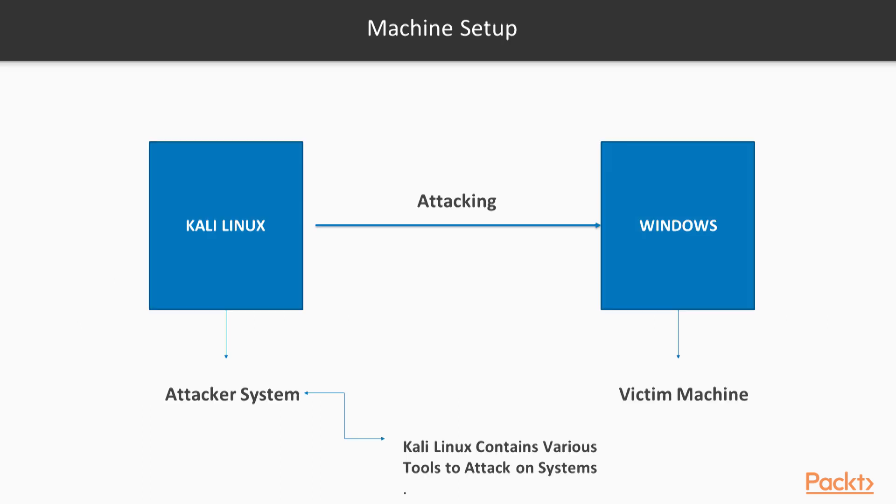If we talk about the setup, we have divided our virtual machine into two sections. We will install Kali Linux and Windows operating system in our virtual machine. We will consider Kali Linux as an attacker system and Windows as a victim machine, because Kali Linux contains various tools to attack on different servers and web applications. In this course, we will learn how you can hack Windows 7 using Kali Linux and various other tools.